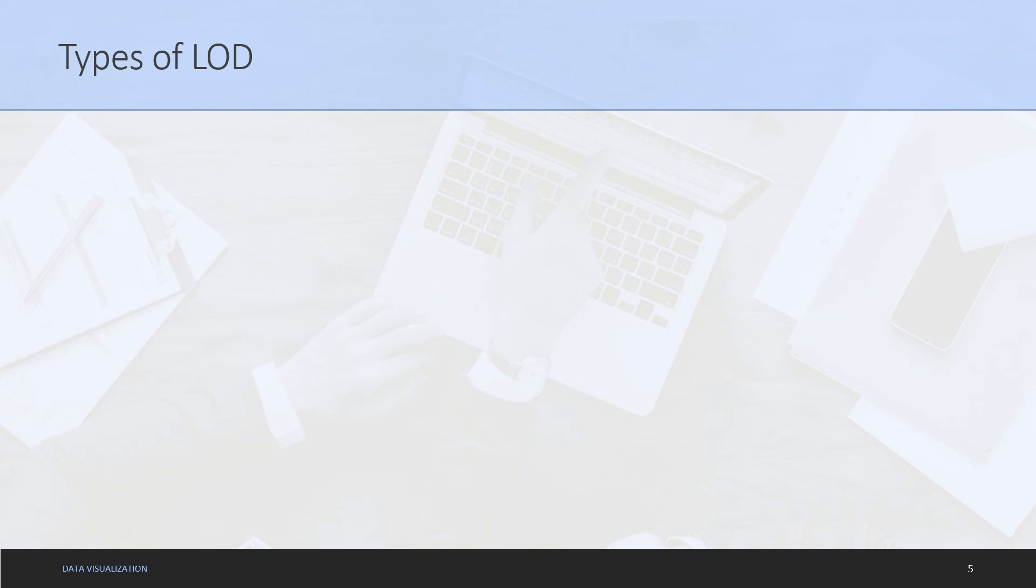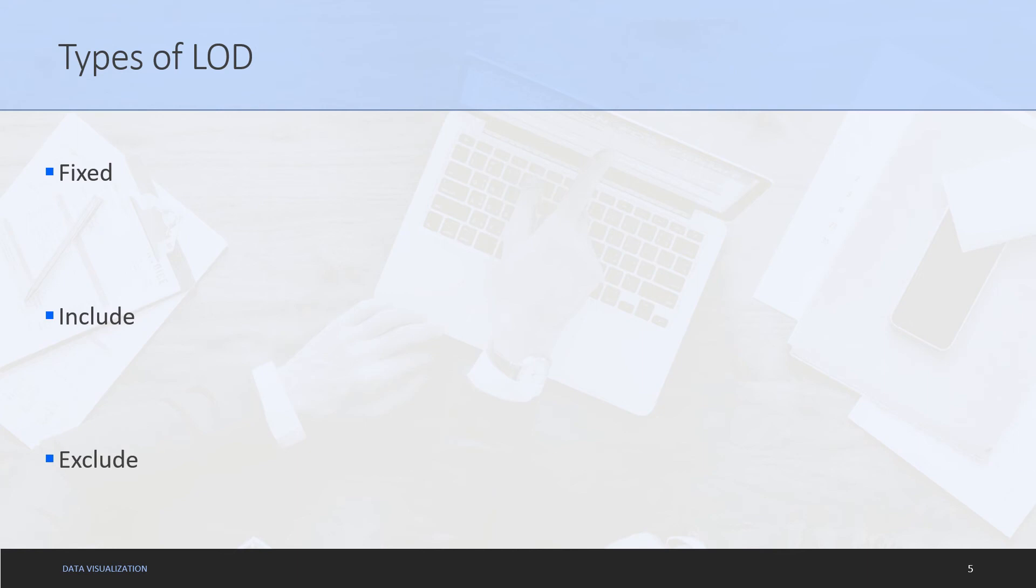We will cover what we just discussed as we do some examples in the next few moments of this video. But before that, let's also discuss quickly what are the types of Level of Detail that are available with us in Tableau. We have a fixed LOD, we have an include LOD, and we have an exclude LOD. For this video's purpose we are going to cover fixed LOD in detail.